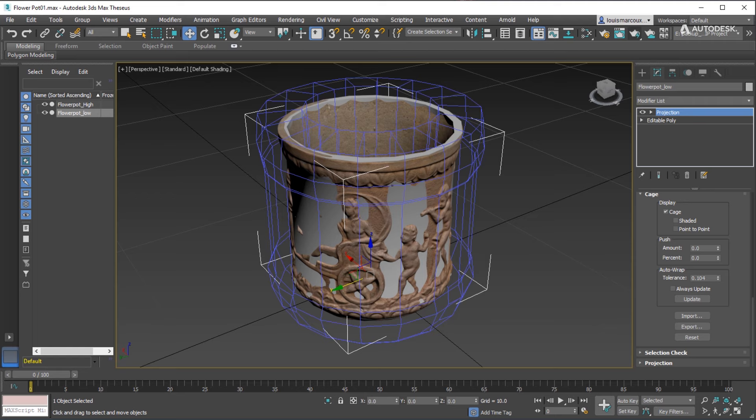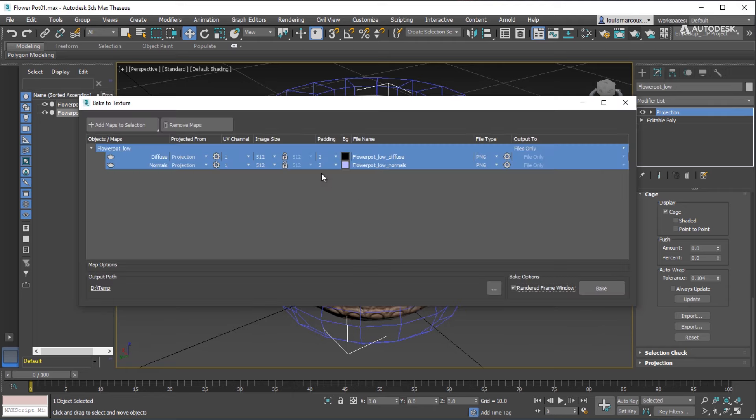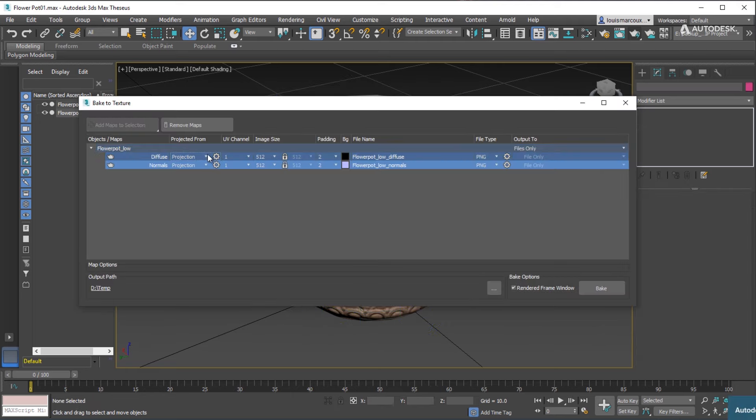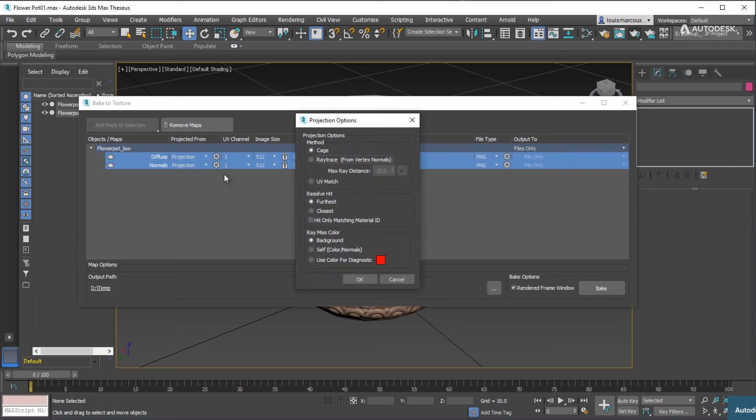You can open the projection settings and choose the Ray Trace method. Click on the projection settings. Select Ray Trace. Set the distance to a distance that makes sense. A value of 10.0 by default works in most cases.